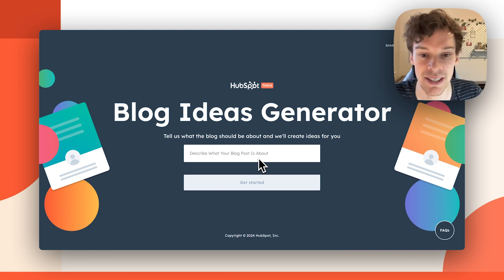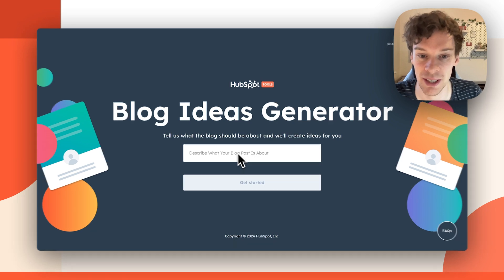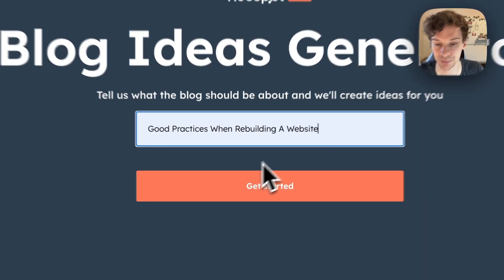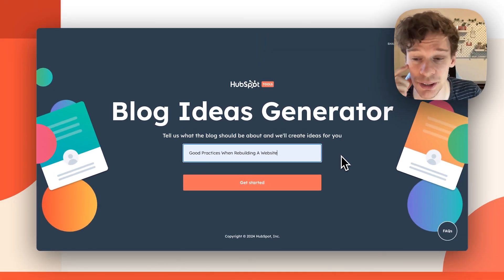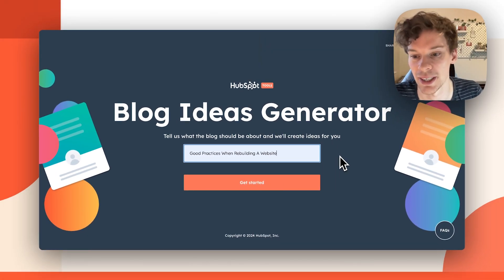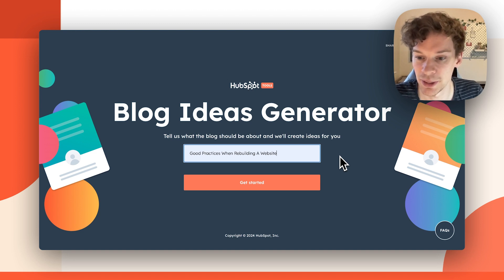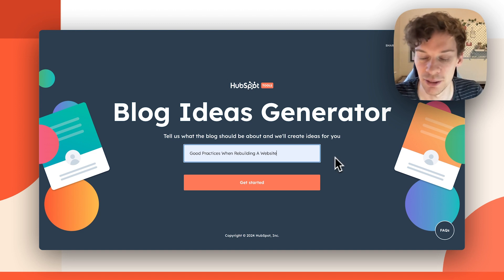I'm going to describe what my blog post is about in this box. I'm going to choose 'good practices when rebuilding a website.' Next, I'm going to get started, and that will prompt me to sign up for HubSpot or log into my account.